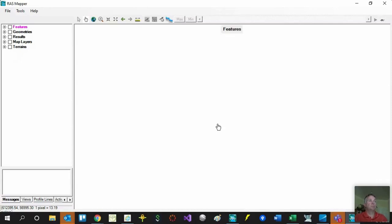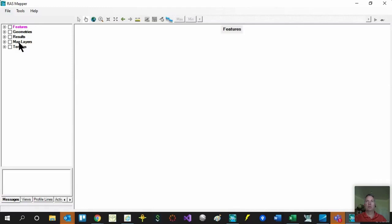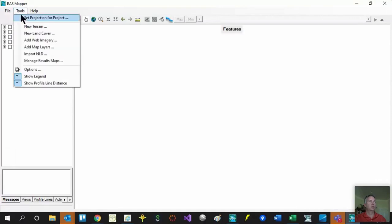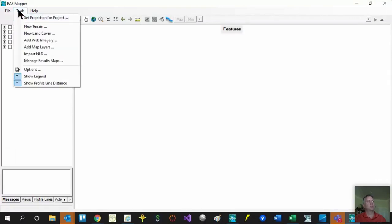The first time you open up RAS Mapper, you'll notice a blank screen unless you've already got some geometry. On the left-hand side is the Layer Manager — a tree file format that makes it easy to navigate to all the different elements of your geometry or results. You have map layers for bringing in different layer types, and the terrain group where all your terrains are stored and created. Up at the top are your typical file menu items: file, open, save, exit. The tools menu is where you'll spend most of your time, and I encourage you to explore the options there.